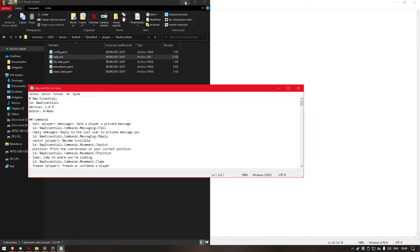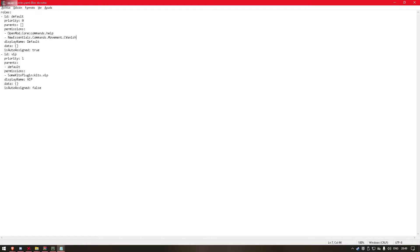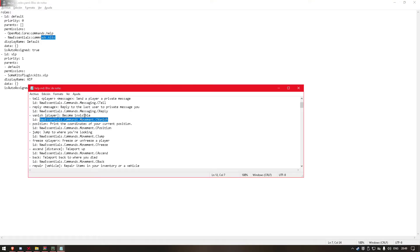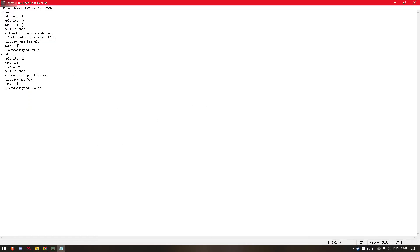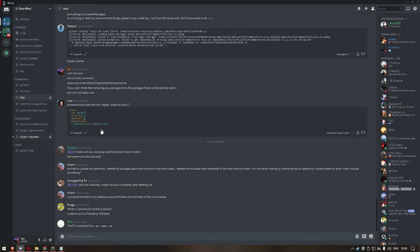Then the permissions — this is the important thing. The help file will provide us the plugin permission of each command. For example, for the kits command, we add it like: Commands.Kits. This will be the permission for the command kit, as it says in the help file. Then we have the data section — in this place you can add some data to the role. If you want to add data to the role, you can check out the plugin called OpenMod Permissions, made by Defos.